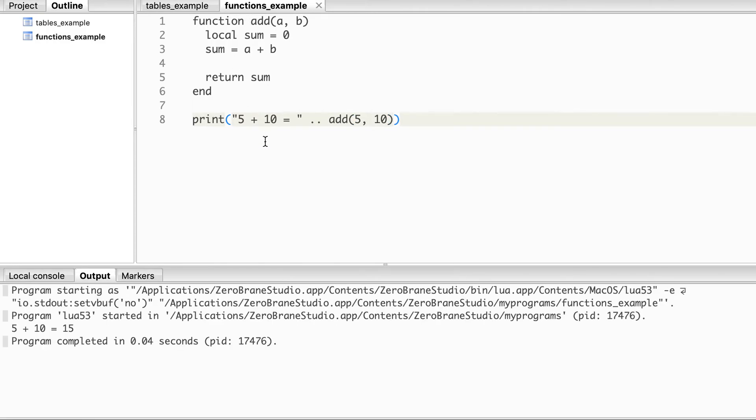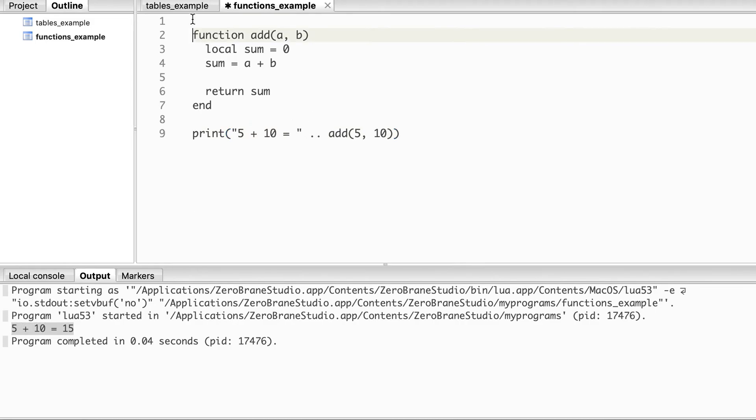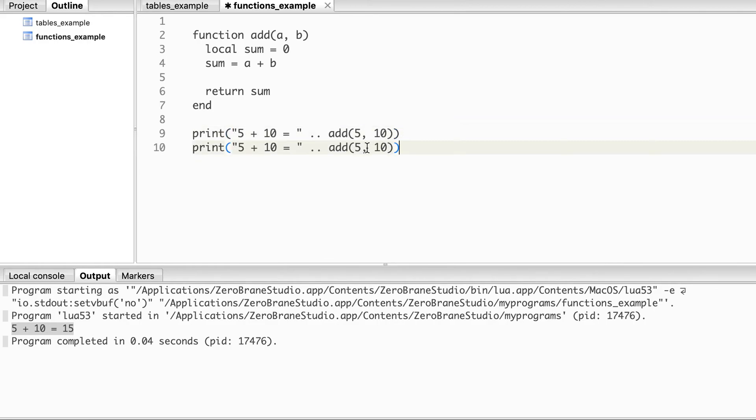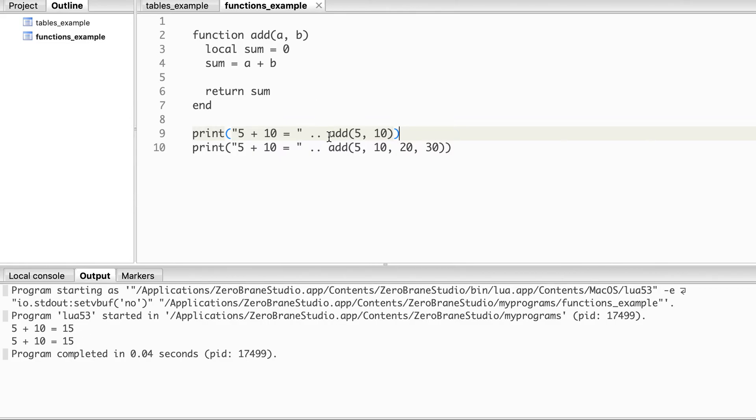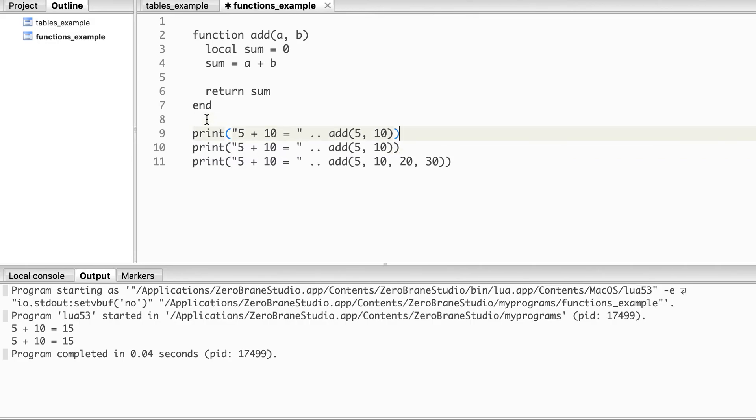So let's run it, and you see that it calculates 5 plus 10 is 15. Now to illustrate the point that you can add even less parameters or more parameters, let's take the example of more arguments: 5, 10, 20, 30. I said that in case of extra arguments it will discard the extra arguments from the end, so you see it's still 15.